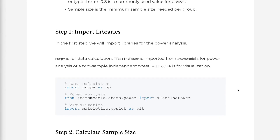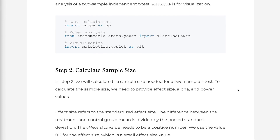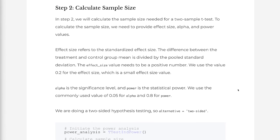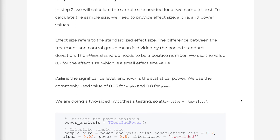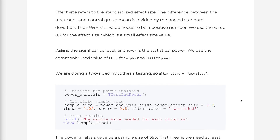In step 1, we will import libraries for the power analysis. NumPy is for data calculation. TTestIndPower is imported from statsmodels for power analysis of a two-sample independent T-test. Matplotlib is for visualization. In step 2, we will calculate the sample size needed for a two-sample T-test. To calculate the sample size, we need to provide effect size, alpha, and power values.